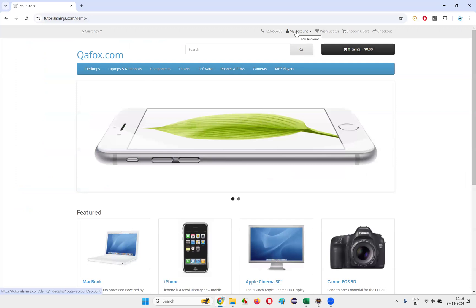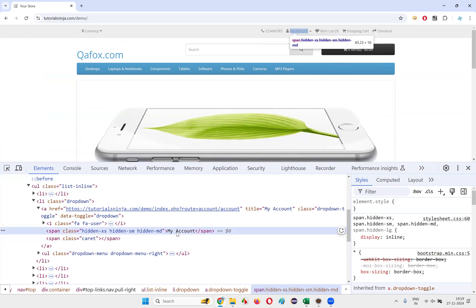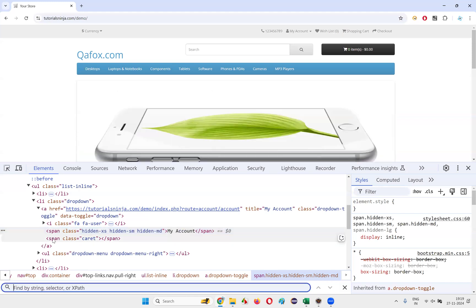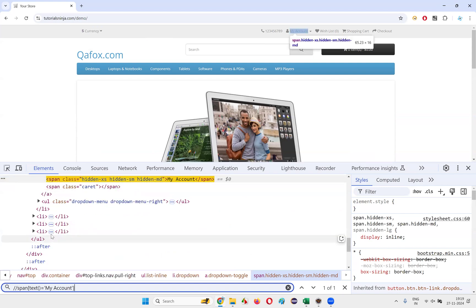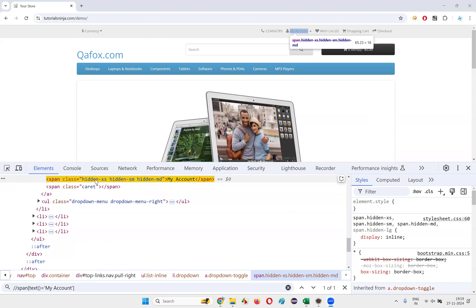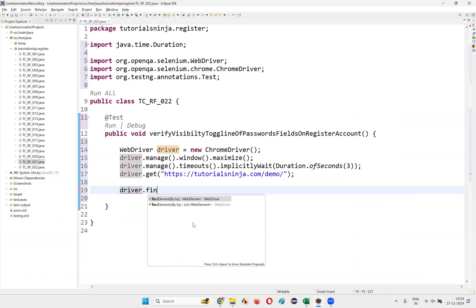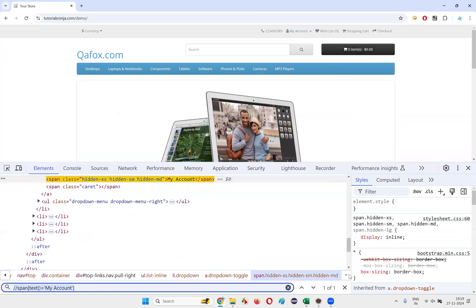After that, I need to click on the My Account dropdown menu. I inspected it and got the HTML code. I'll copy the span text and use the XPath: double-forward-slash span text equals. Copy this XPath expression and write driver.findElement(By.xpath(...)).click();